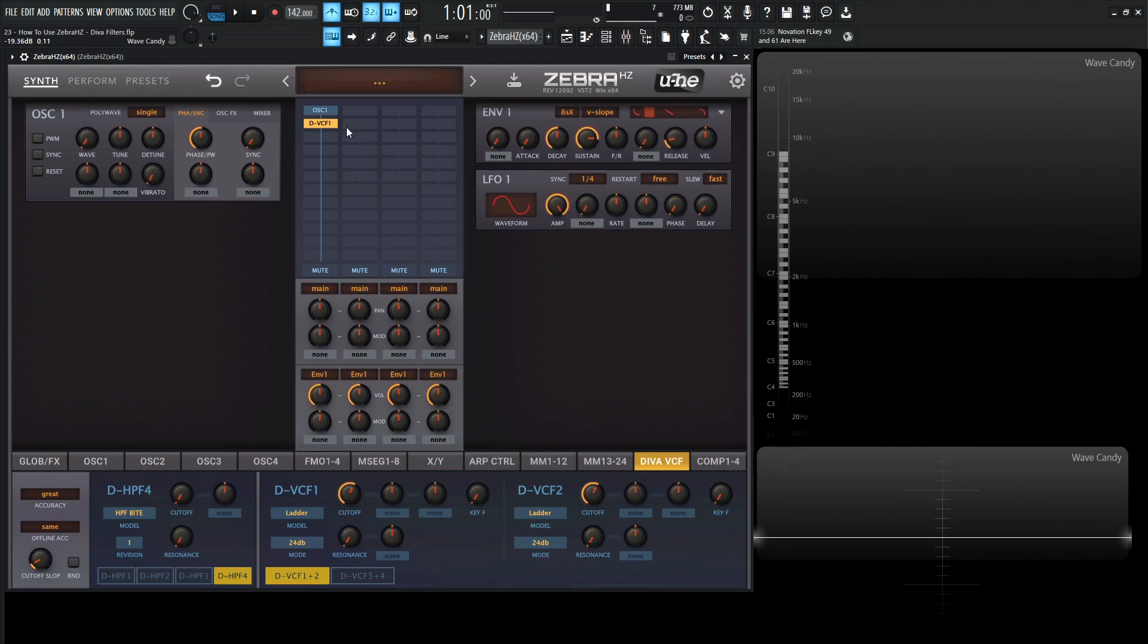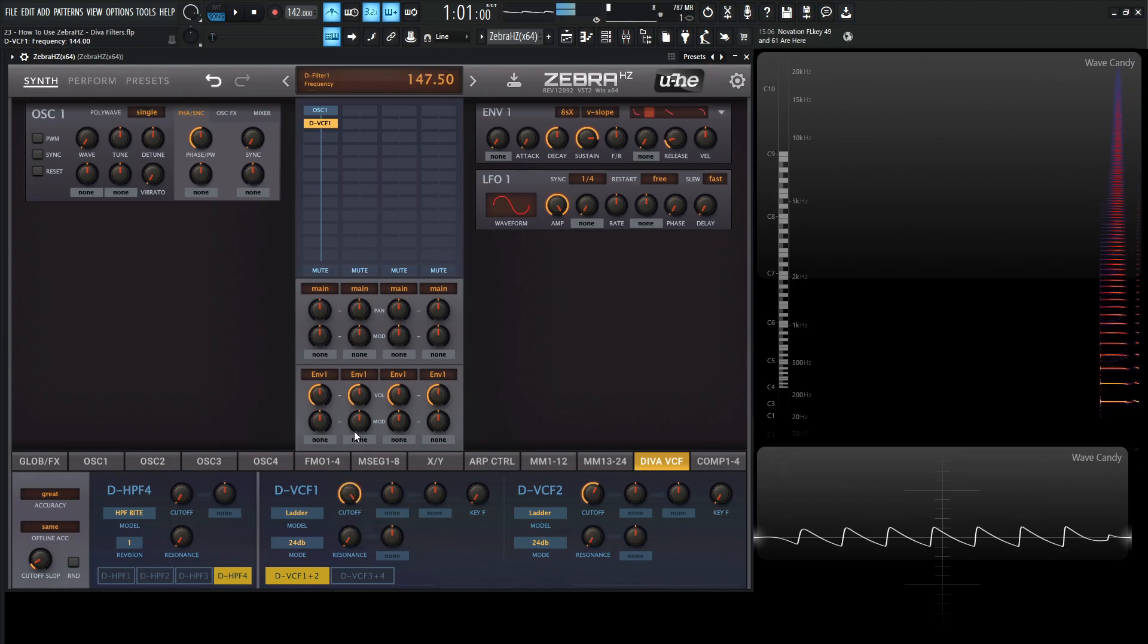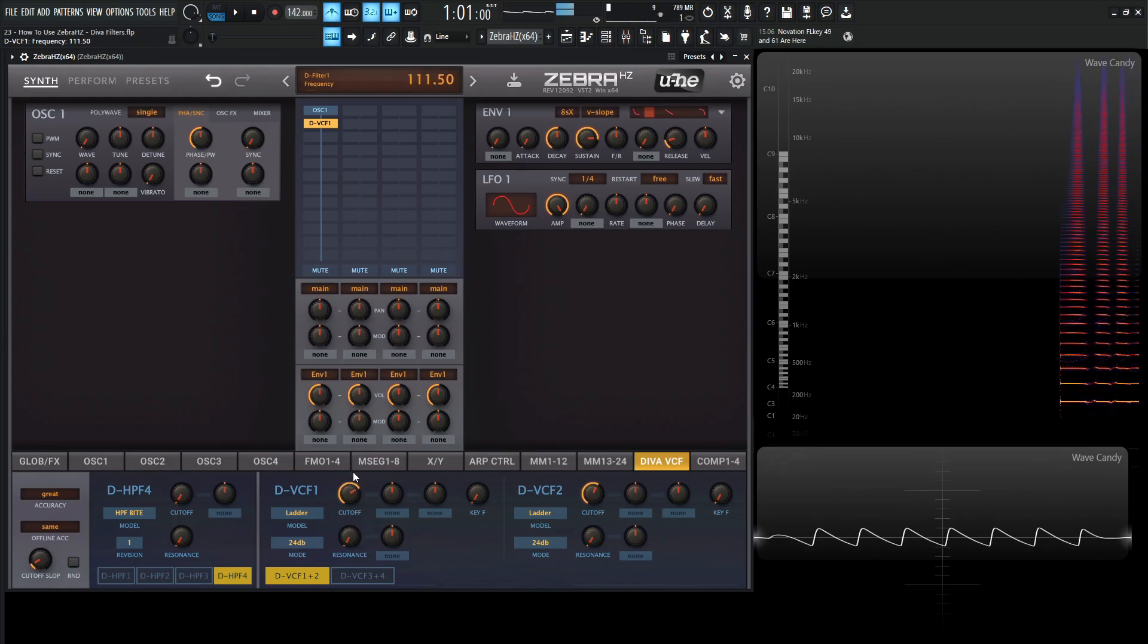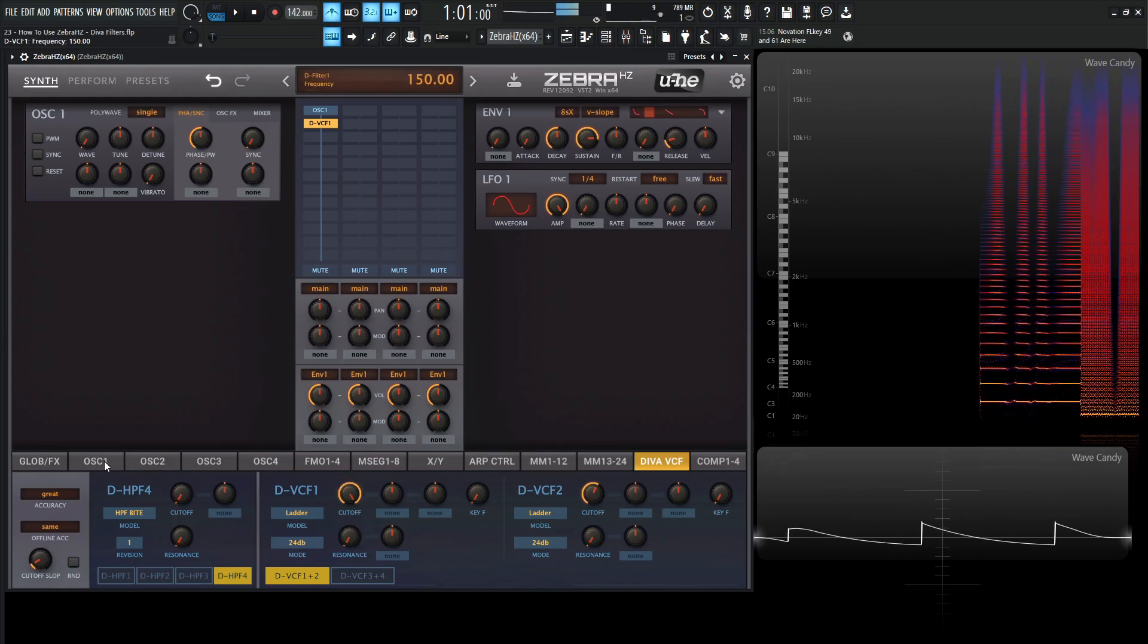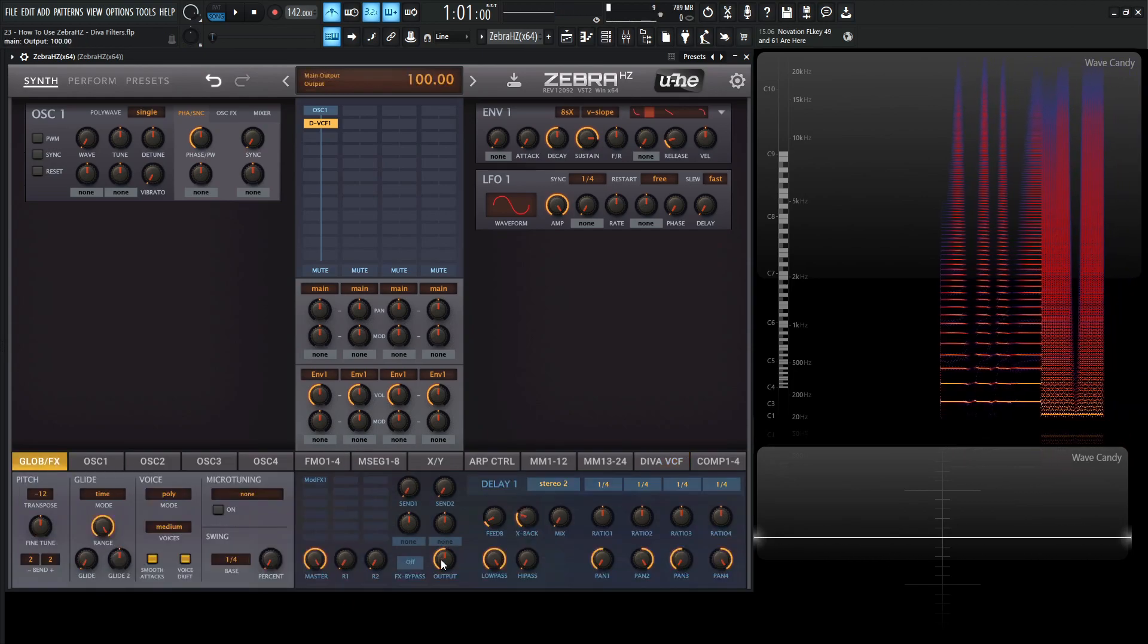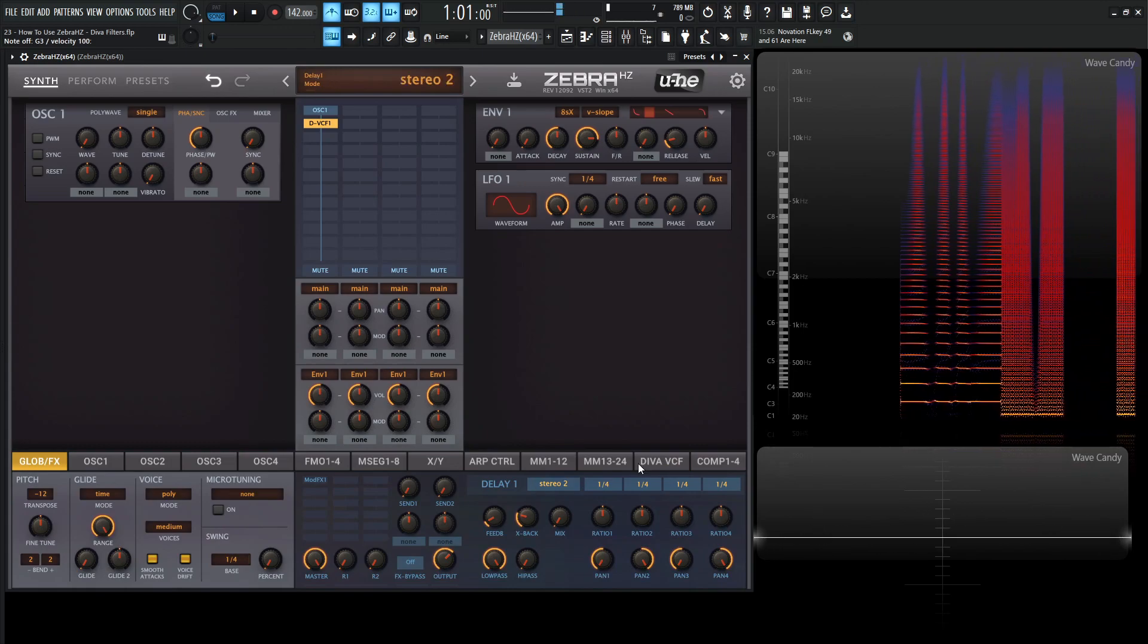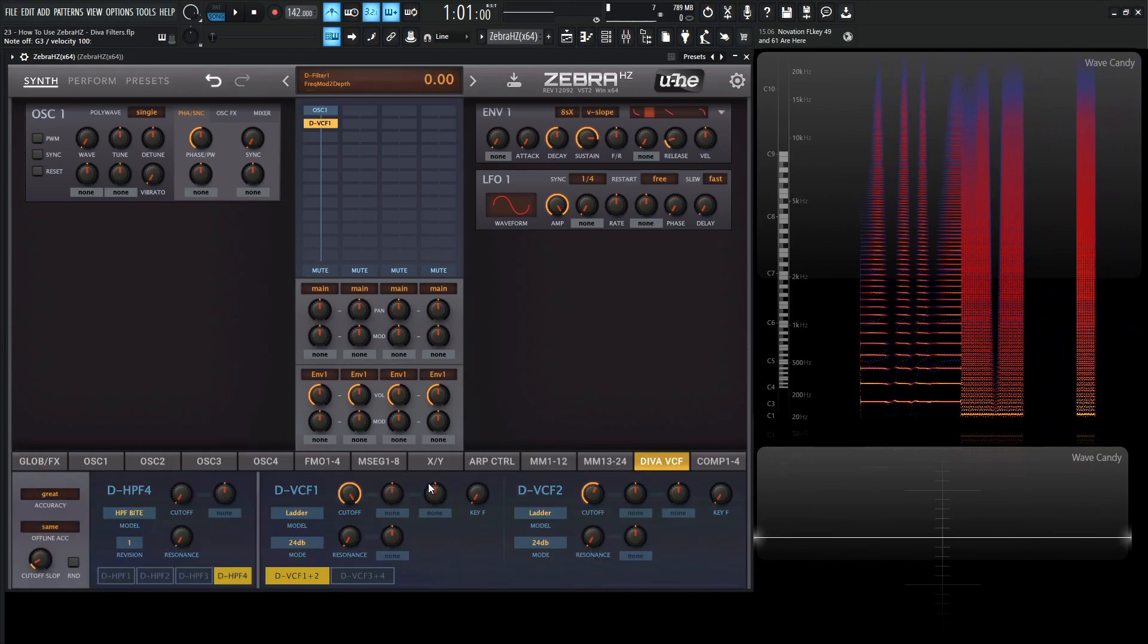So for example, if we just have a single saw wave kind of going through this filter, we're not really going to notice anything, right? Let's give us a little bit more volume here and go back to our Diva filter.